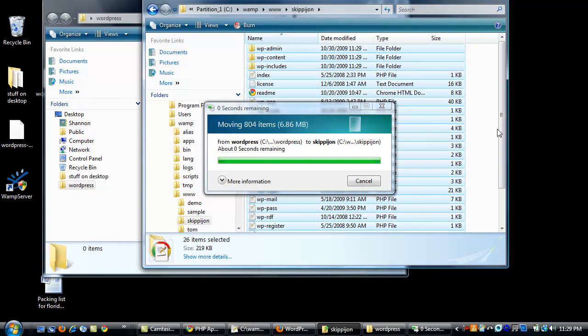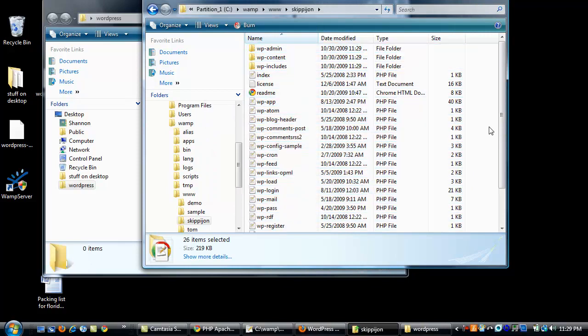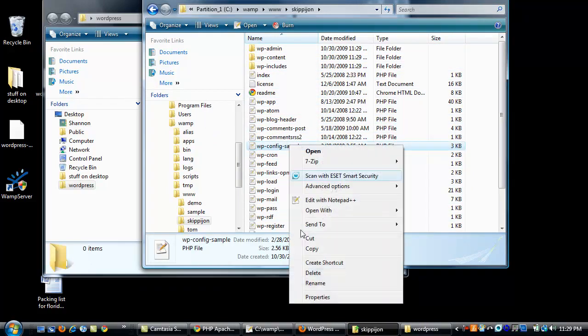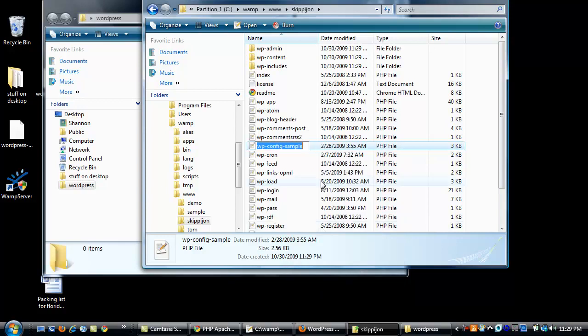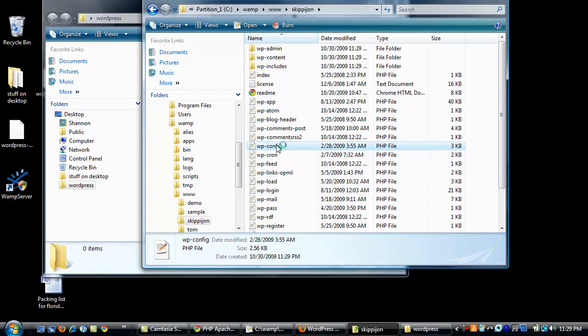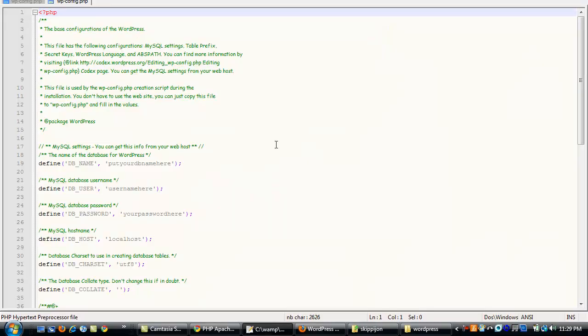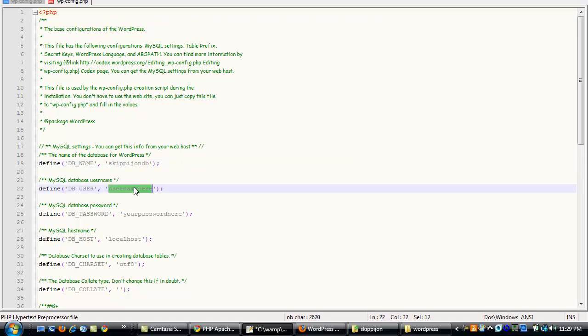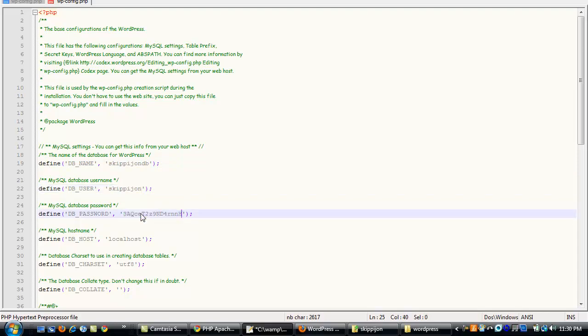Now there's one key file here that we just have to customize. Wpconfig. First, we'll take away the word sample. You just write that so you don't overwrite your real one if you've already got an installation. Then we're going to add the name of our database, skippyjohndb. Database username, skippyjohn. Password. This is my clipboard. Leave localhost as the host.